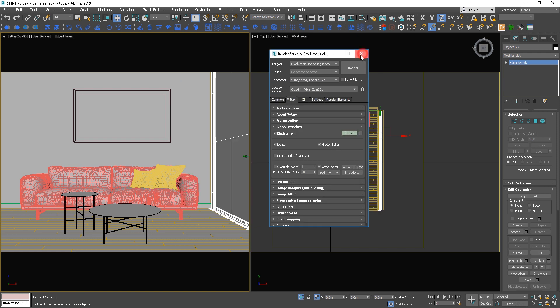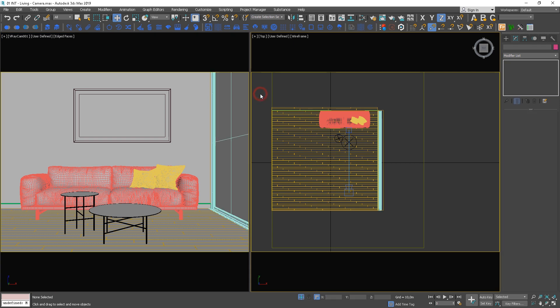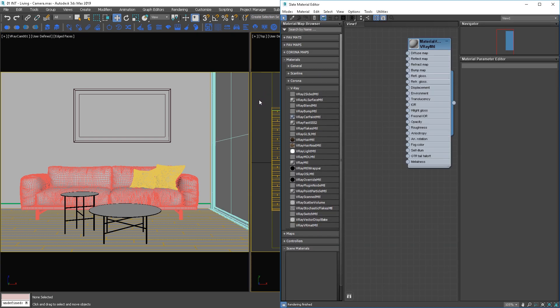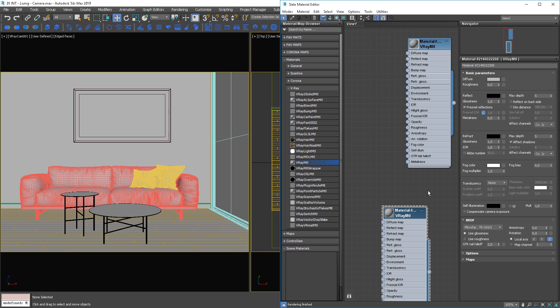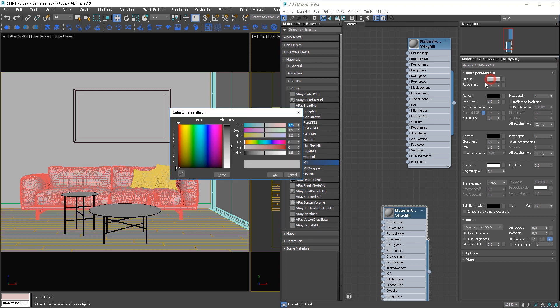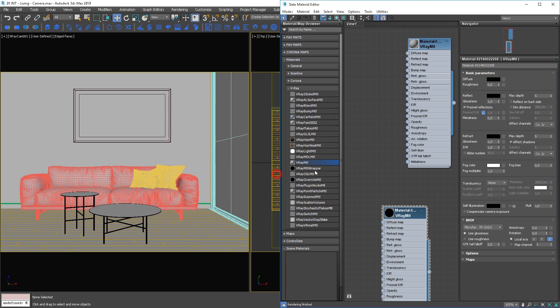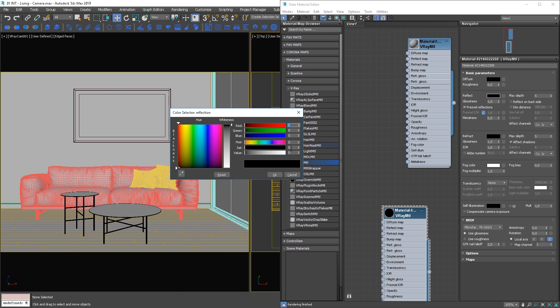We need to create the glass material to apply to the extruded window. Please create the basic V-Ray material. Set the diffuse color for black and set the reflection and refraction color to 252.